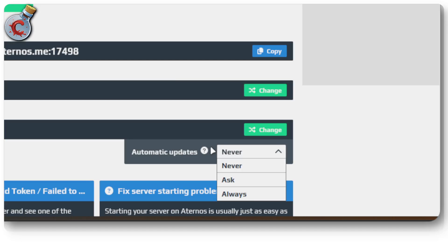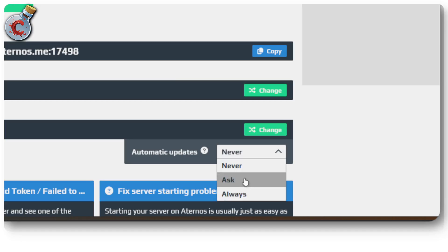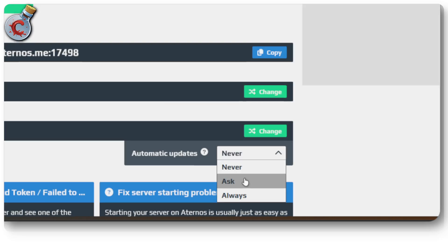Minecraft to automatically update itself on Aternos, you can just set it to always or ask. I personally recommend that you set it to ask because every time you update your game version, you're going to have to upgrade all of your plugins and mods and everything else.